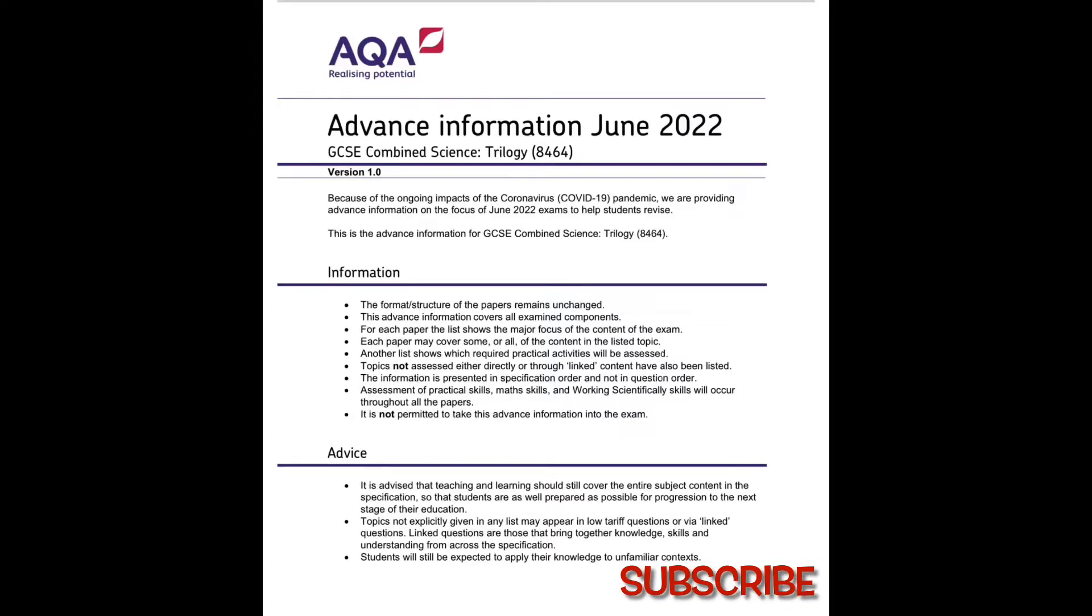For those of you taking your GCSE science exams in June 2022, great news, the advanced information has finally been published.